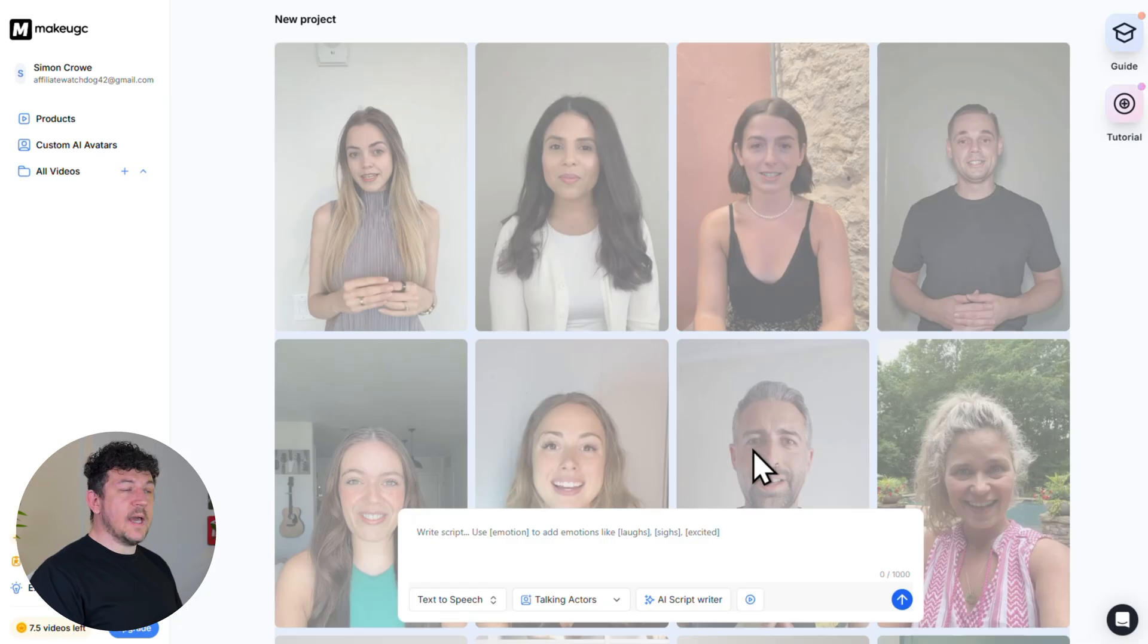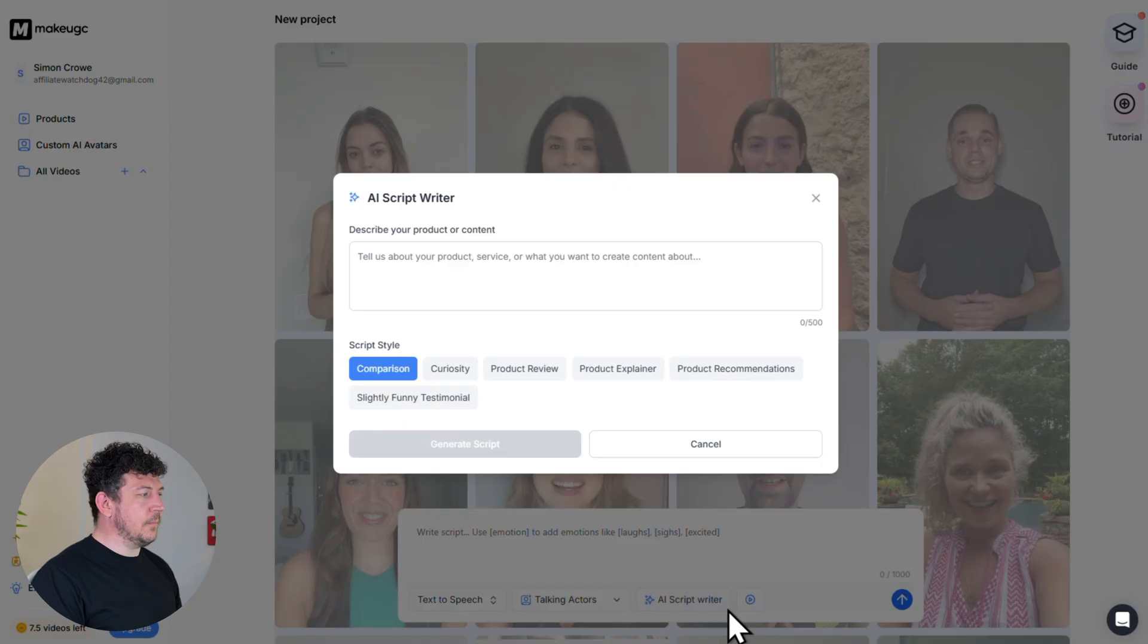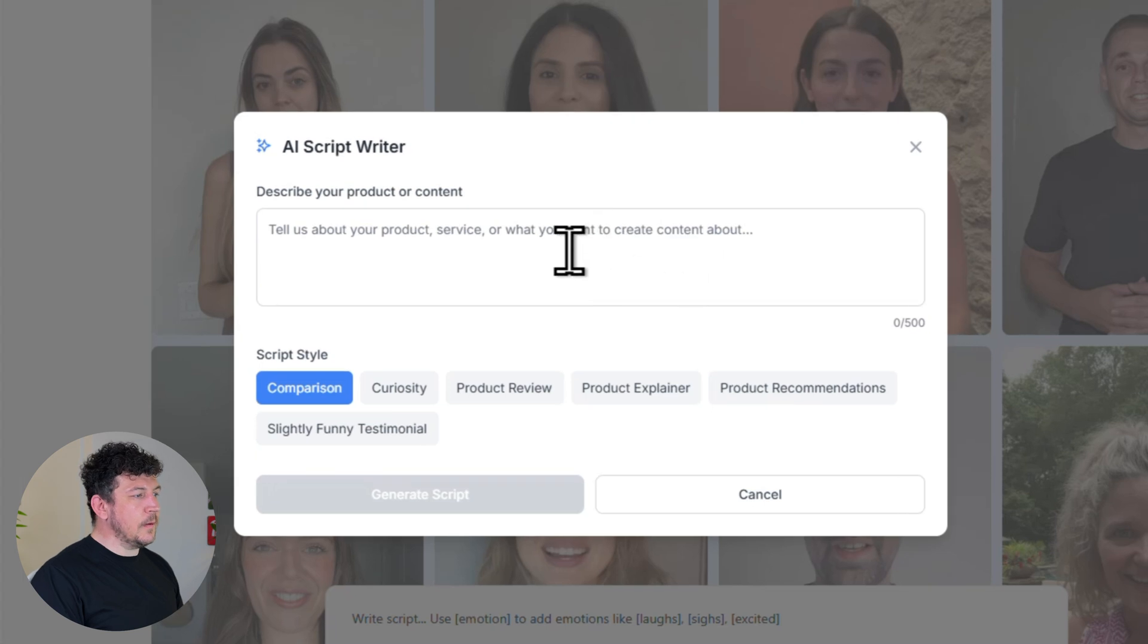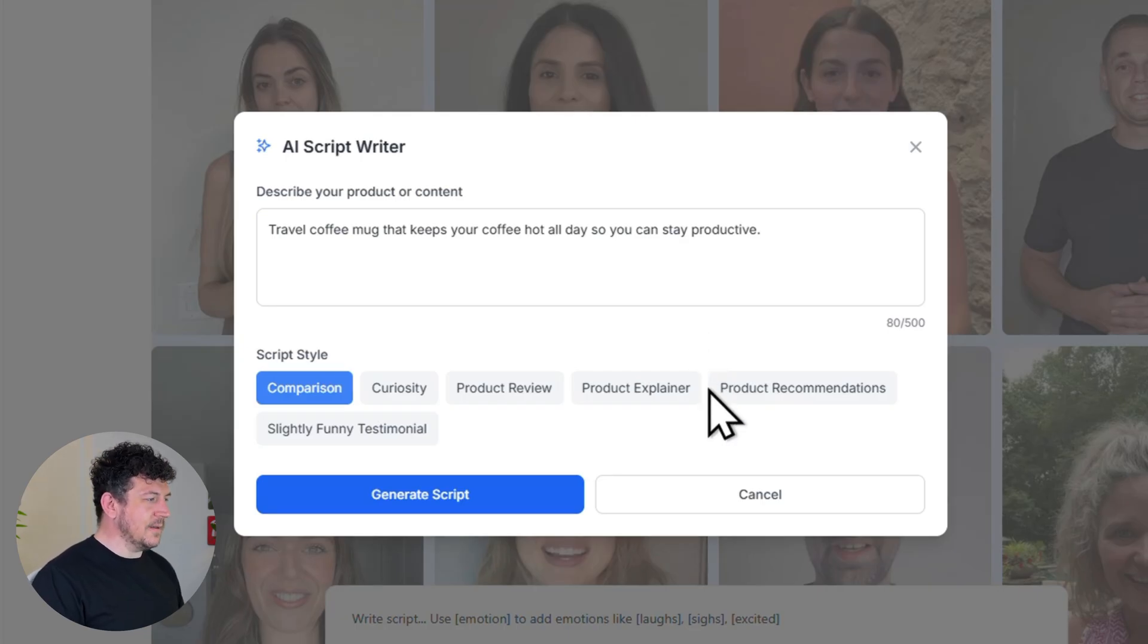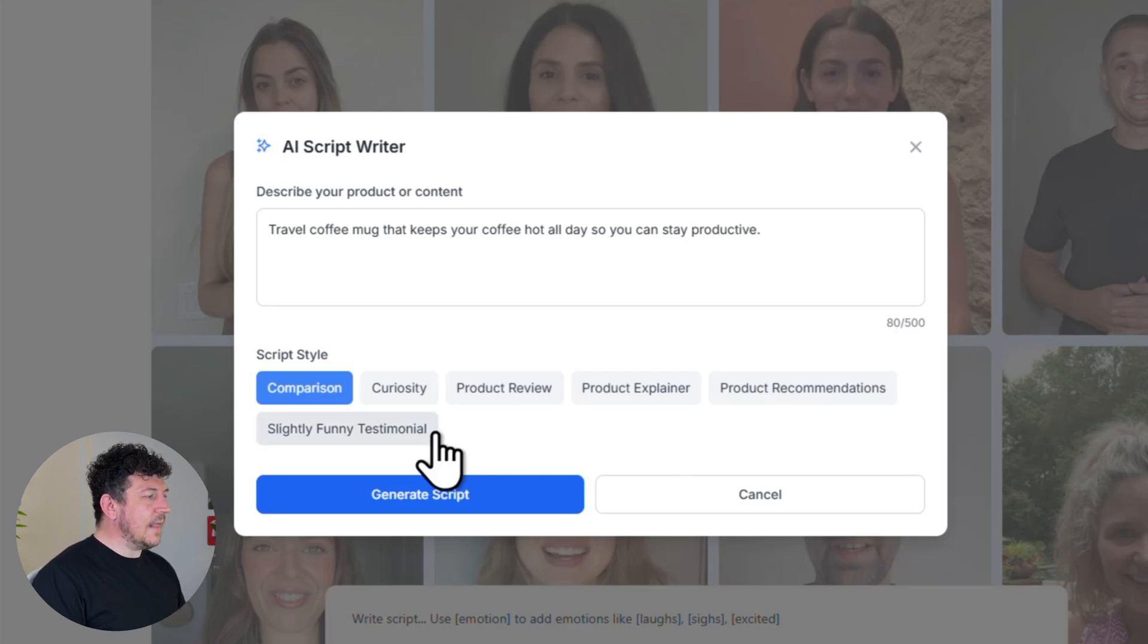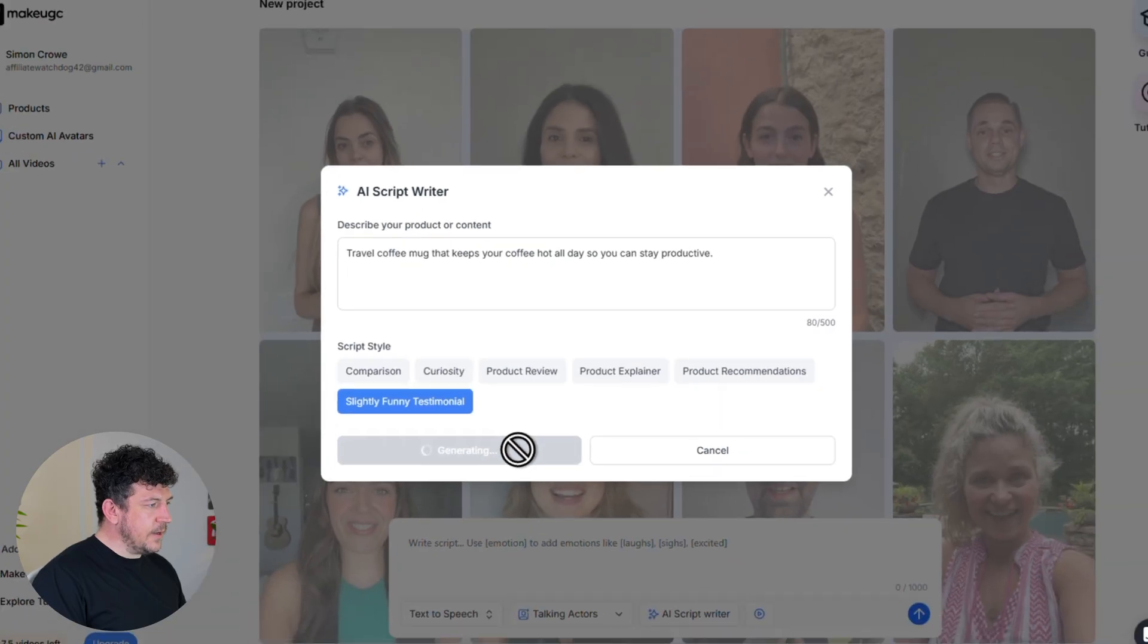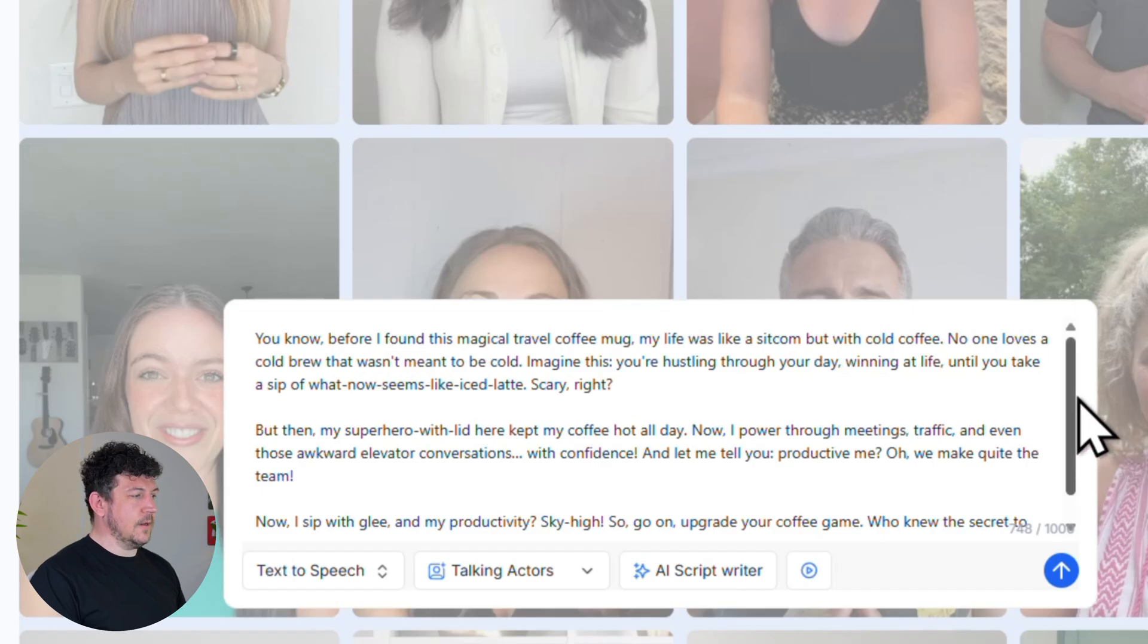If you already have a script, then you can just go ahead and paste it in here. Or you can let the AI help by clicking AI script writer. Here you just type a quick description of your product. So for mine, it's going to be travel coffee mug that keeps your coffee hot all day so you can stay productive. Next, let's choose a script style. You've got options like product review or recommendation. For this demo, I'll go with slightly funny testimonium. Hit generate script, and in a couple of seconds, so no time at all, you've got your full AI generated script. Of course, go through it, make any edits that you need, and lock it in.